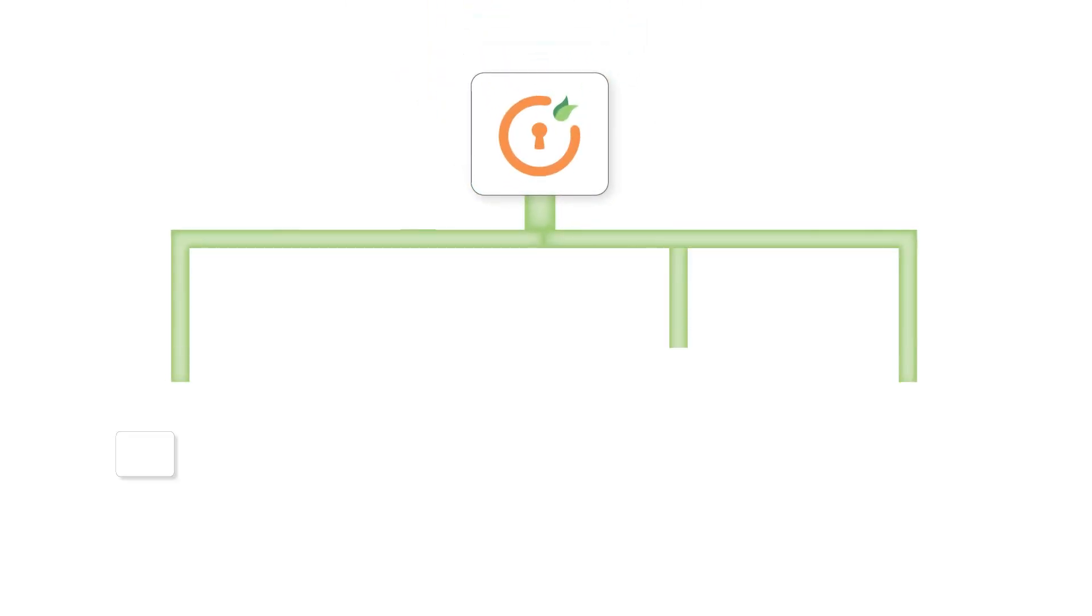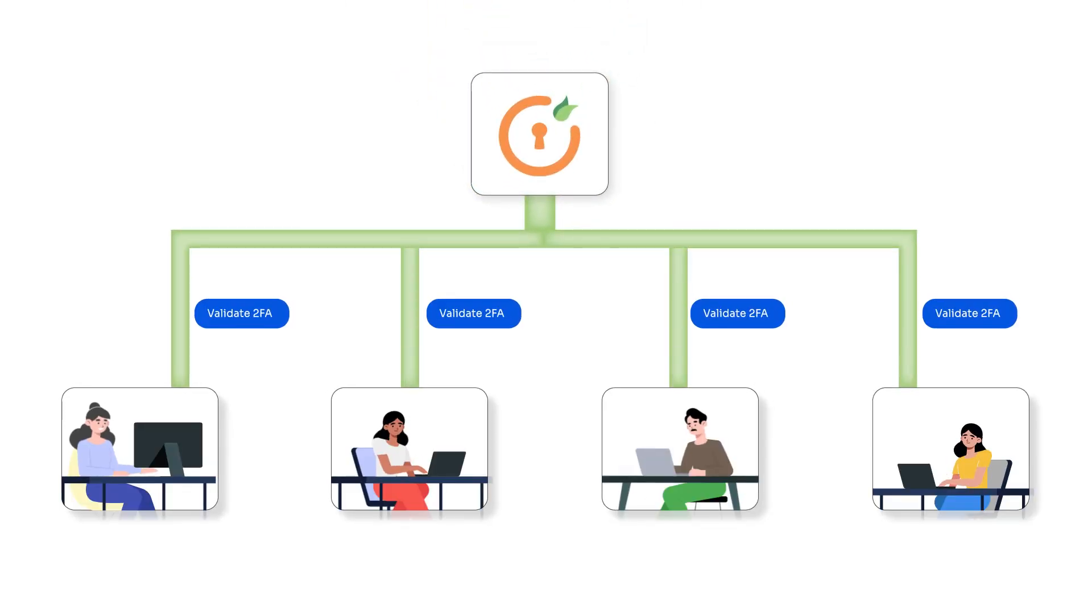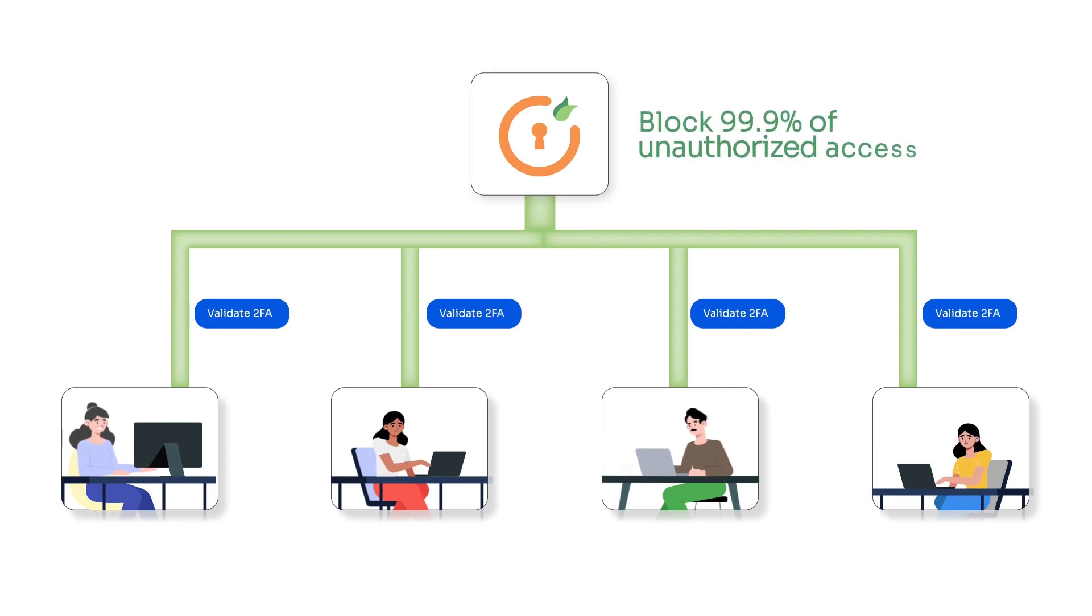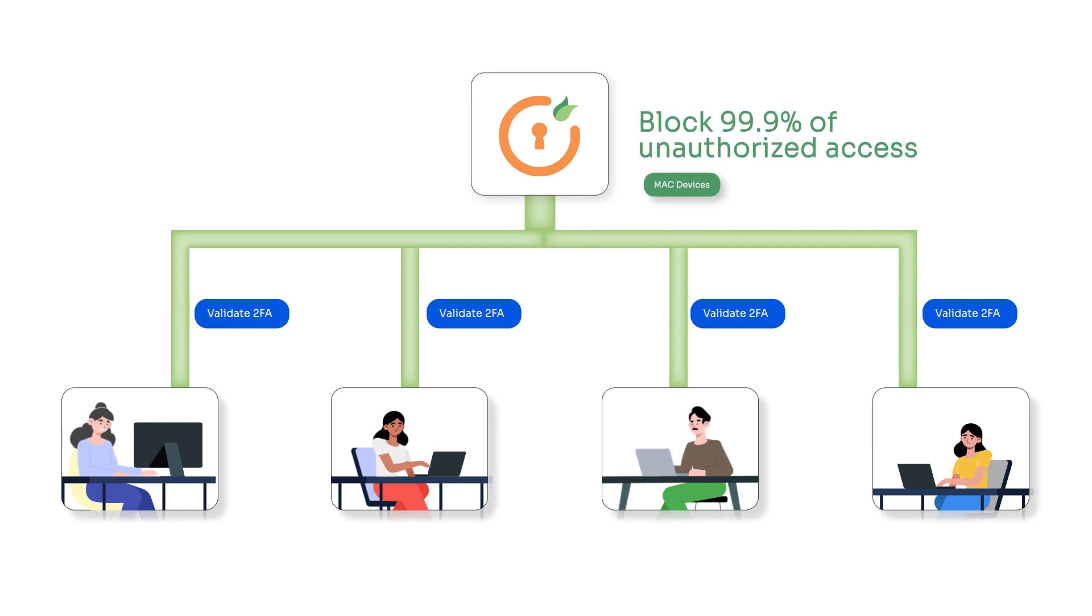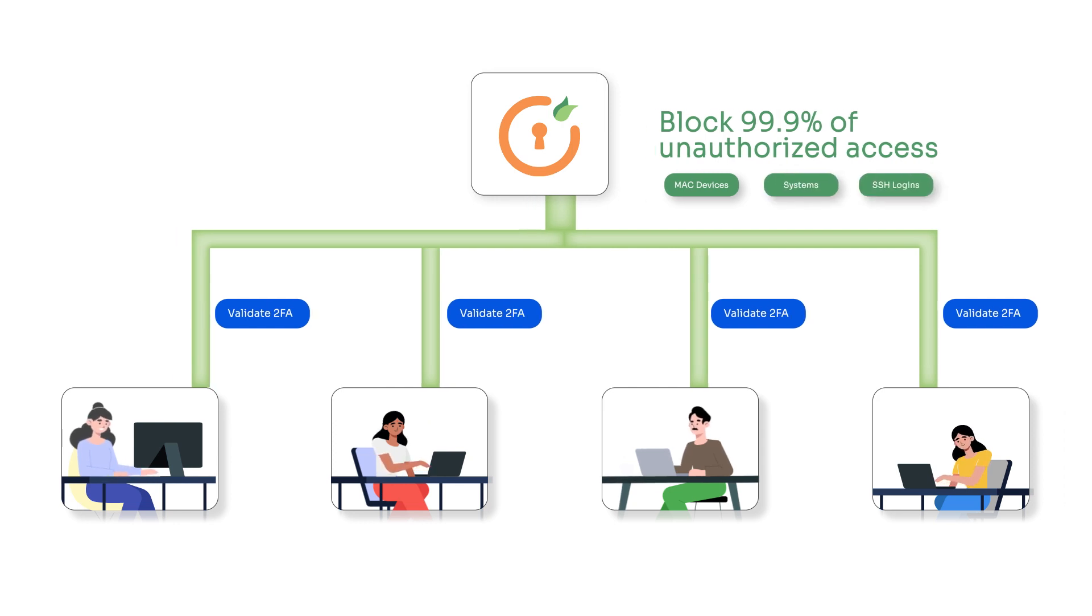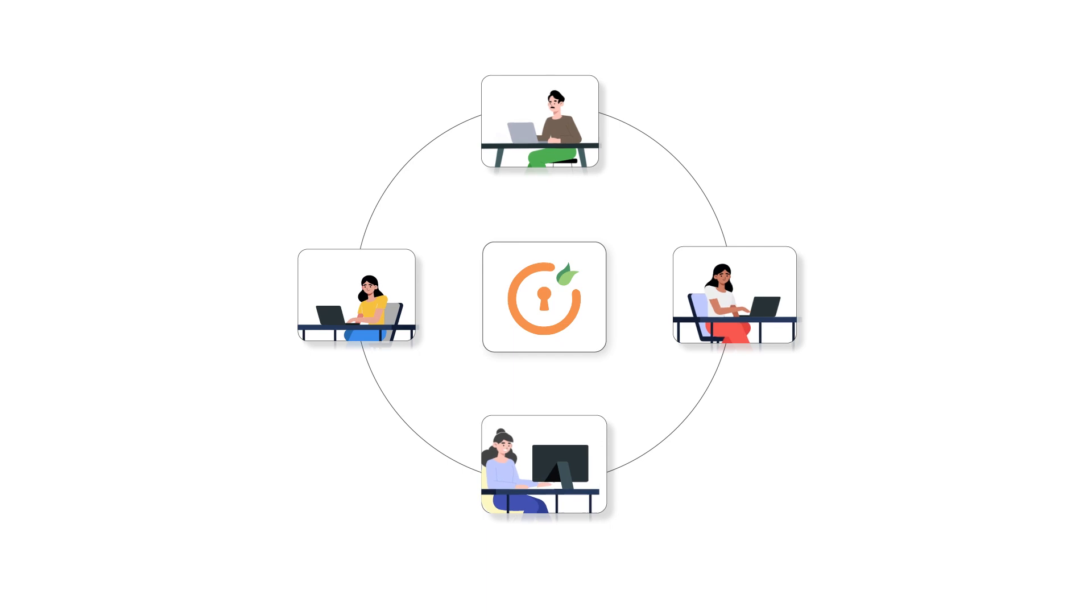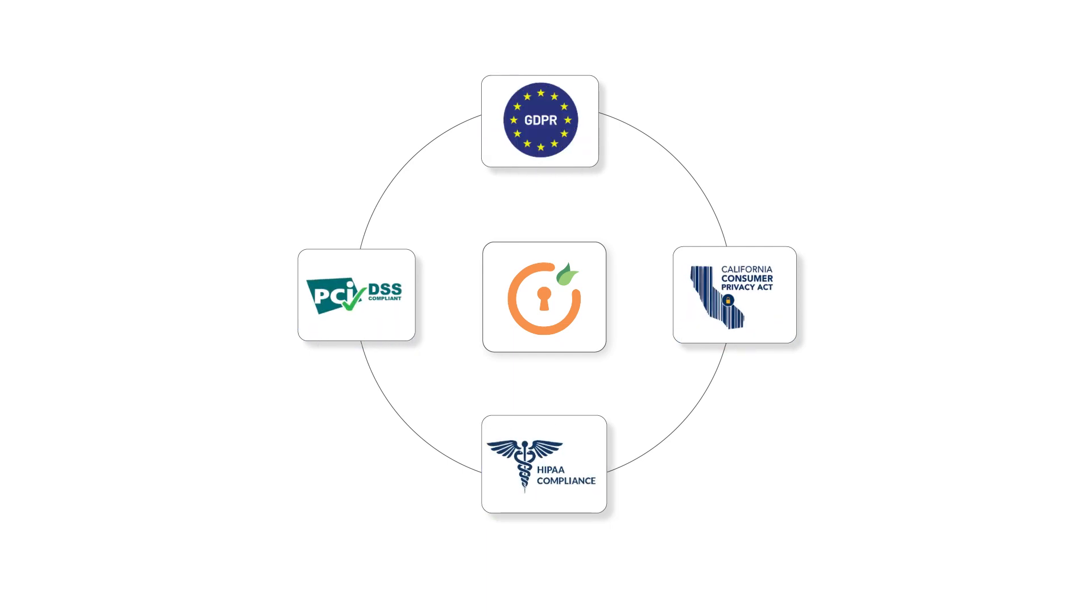Minirange delivers a secure macOS multi-factor authentication solution to block 99.9% of unauthorized access to your mac devices, systems, and SSH logins, empowering organizations to comply with international regulations and cyber insurance policy compliance.